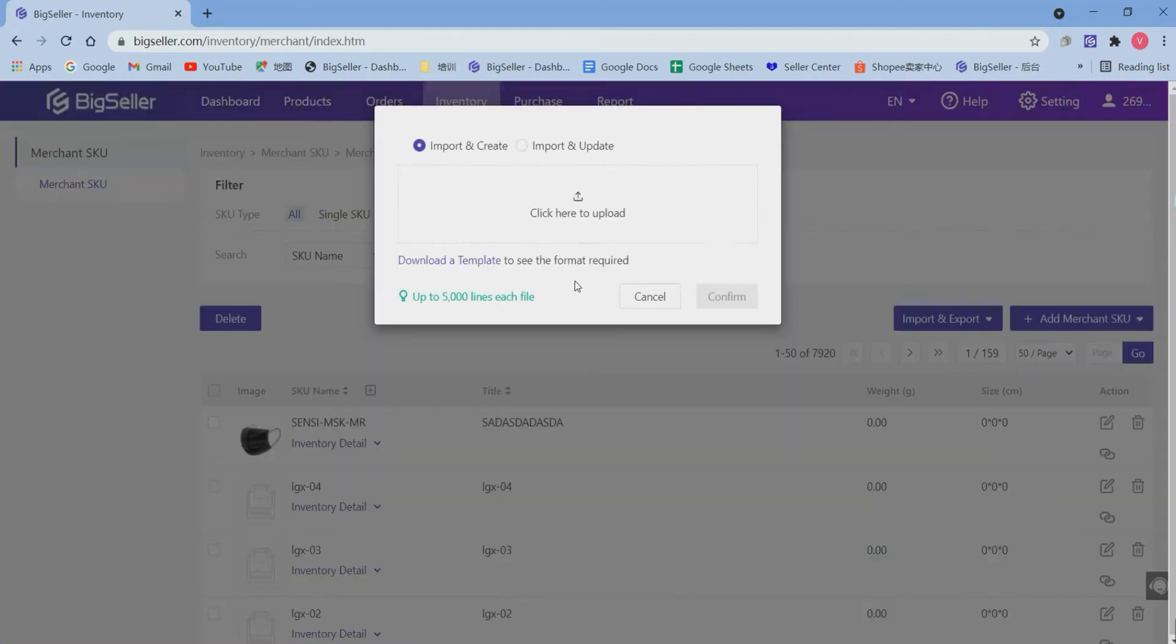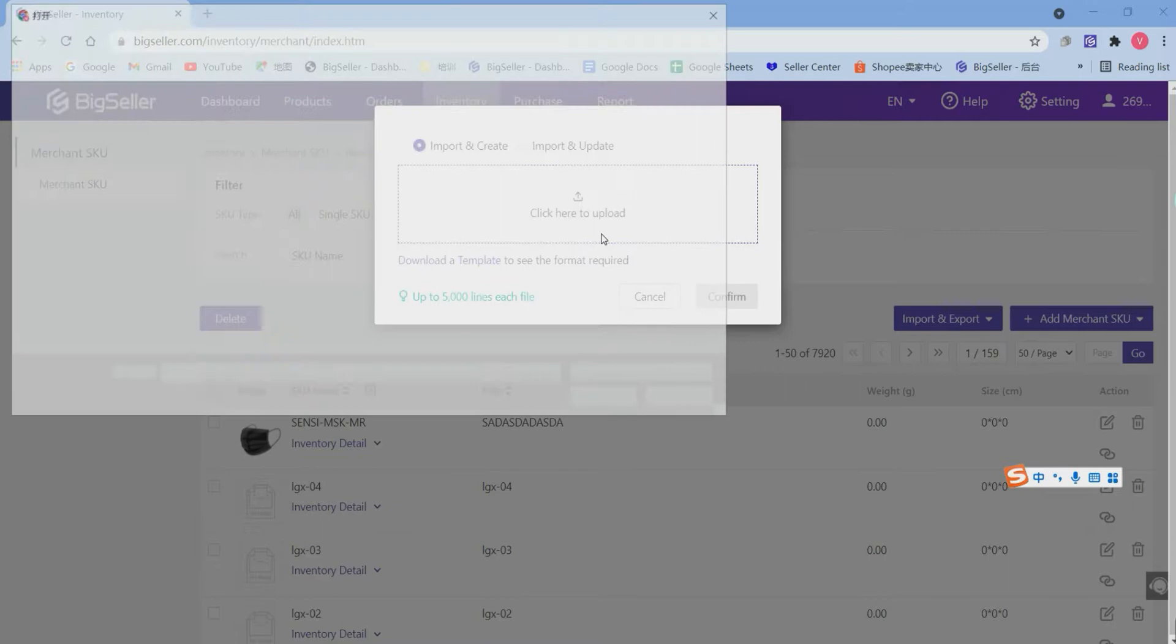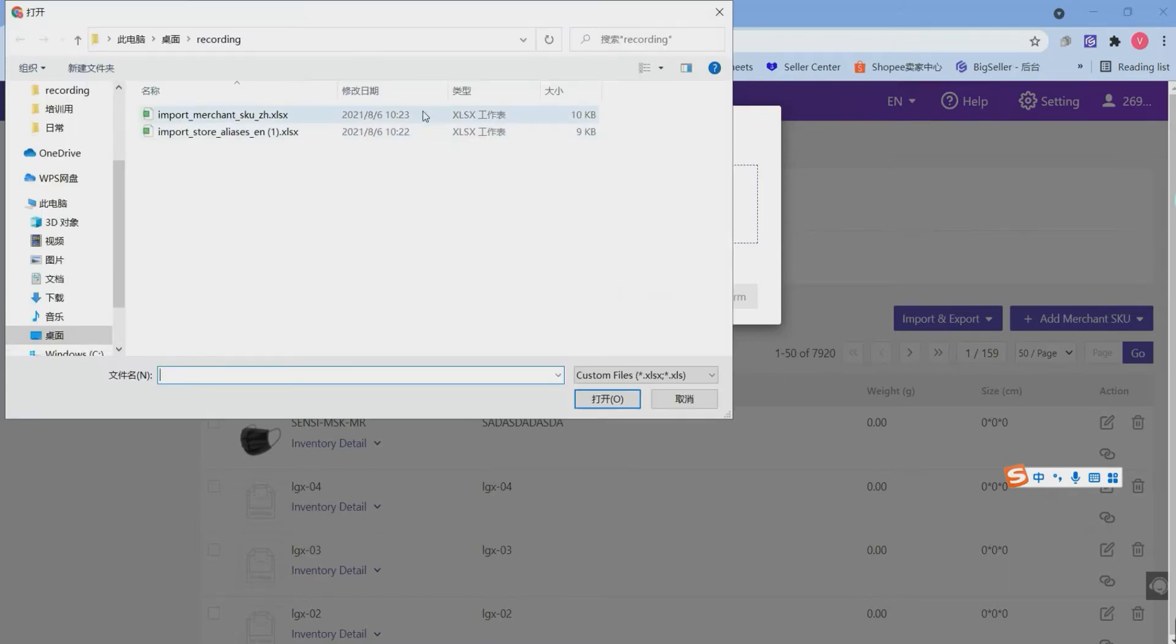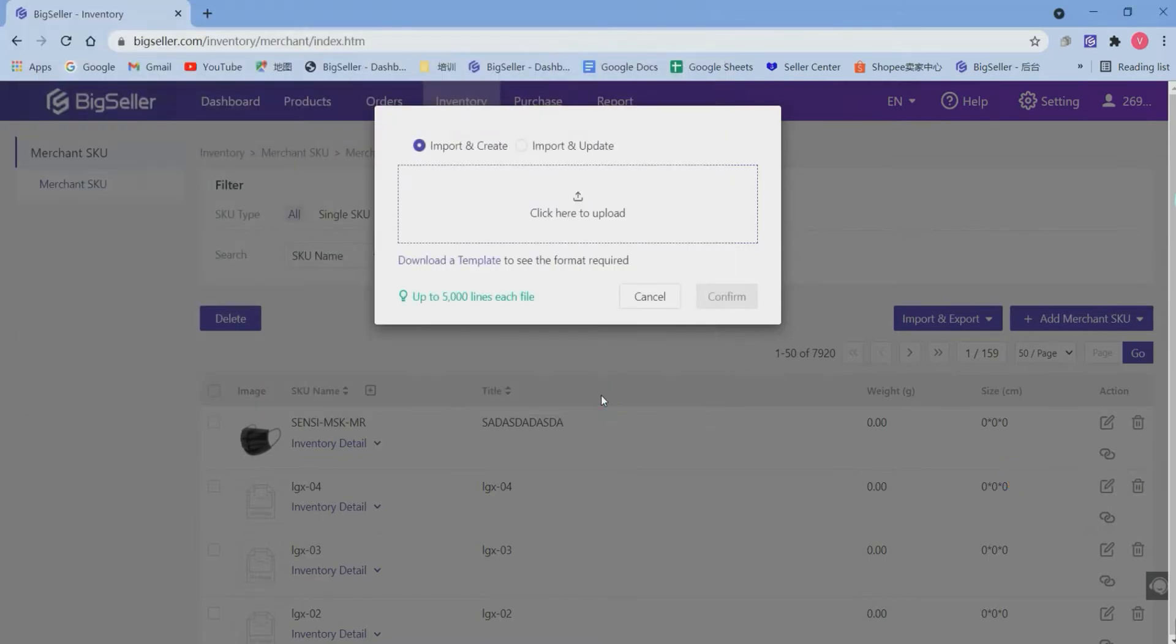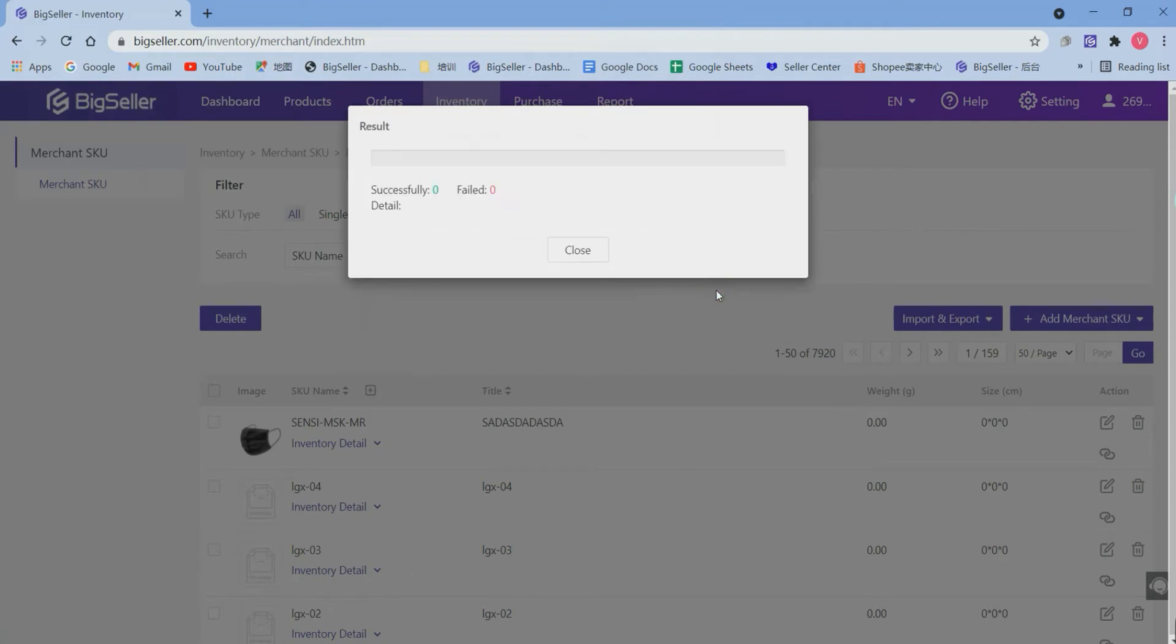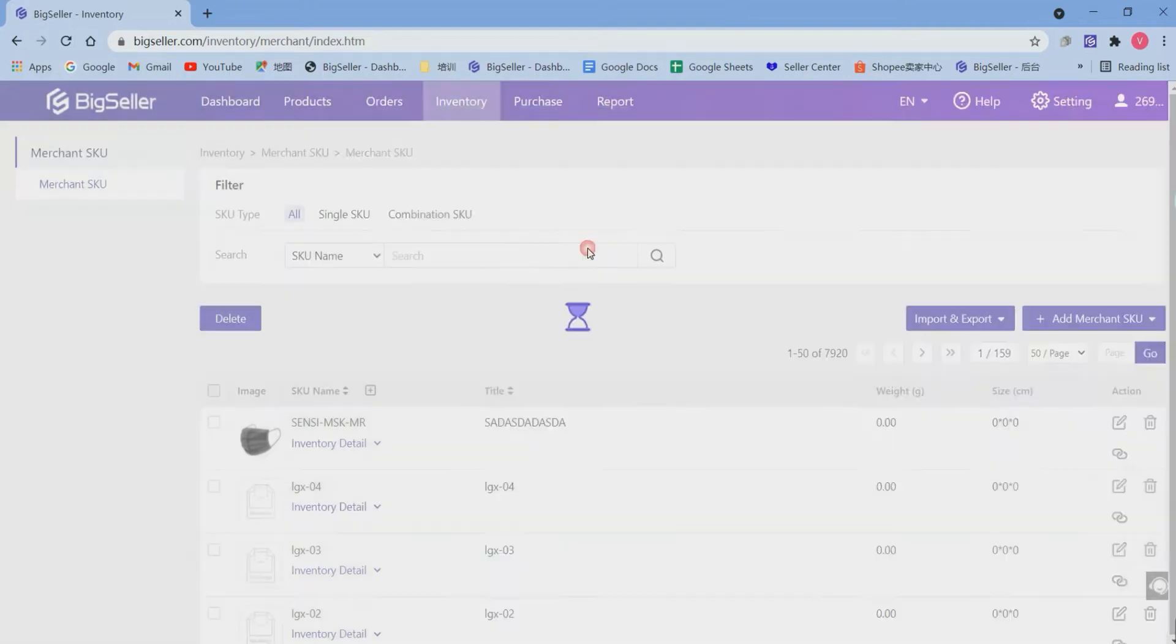Click import merchant's queues and click here. Hit confirm. Now you can see my merchant's queues are uploading successfully. Hit close.